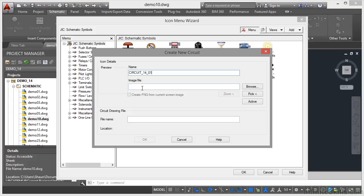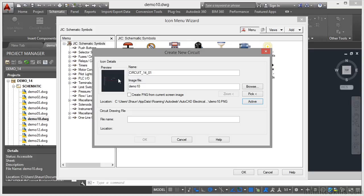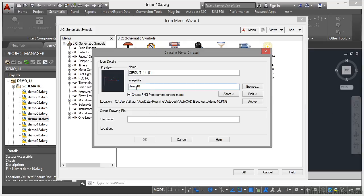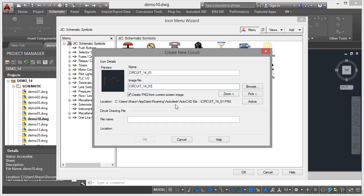Now the image file I'm going to use, I'm just going to click on Active there. It takes the active view that I had zoomed in here in the drawing area. So make sure that you're zoomed in before you start adding circuits to the Icon Menu. I'm going to create a PNG from the current screen image. You can see that the image file is going to be called Demo 10. What you might want to do there is copy that and then paste it into there. Then it's all got the same name and it all corresponds with each other.